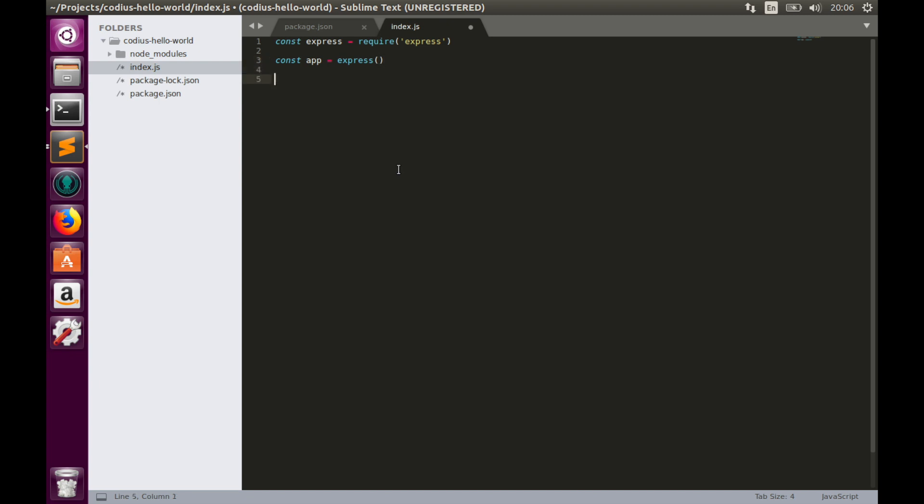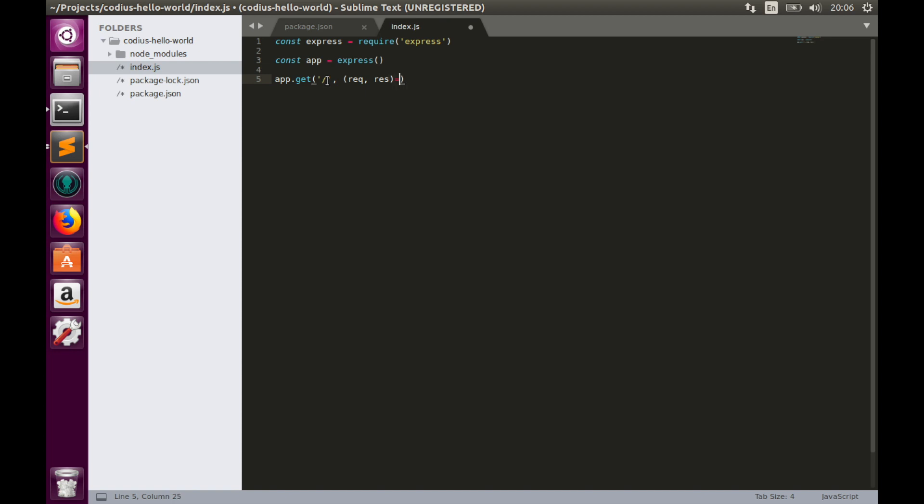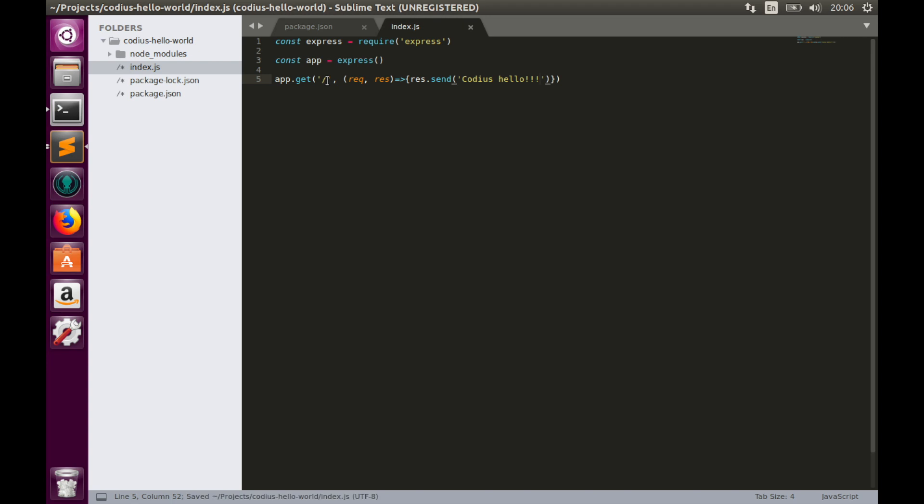And then if we visit our web page we'll receive some notification. So app.get slash, it means that we use the root directory of our website, and we'll have callback request response. And we'll implement this callback like response.send. And we'll send some message like codius hello.